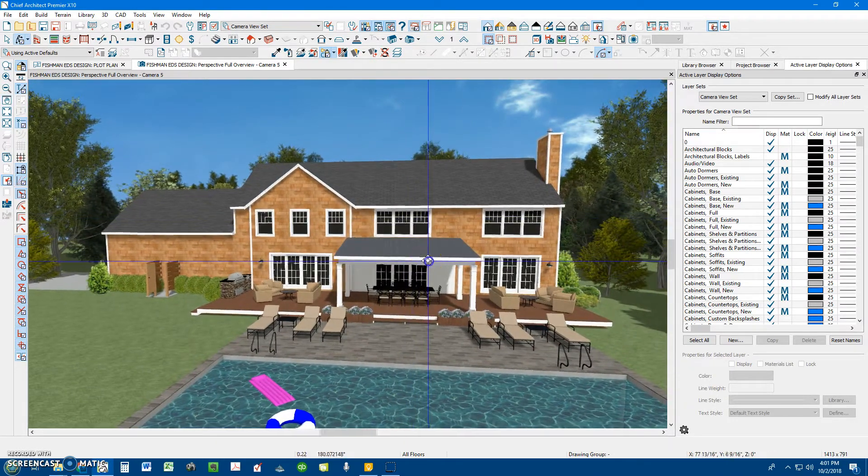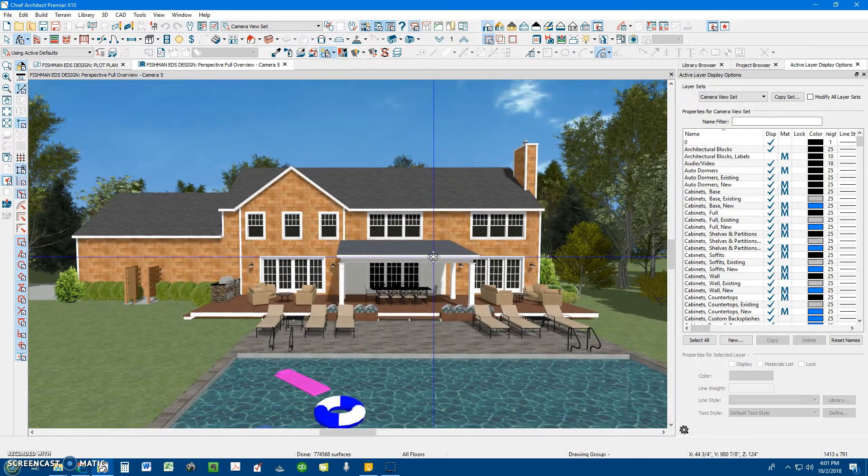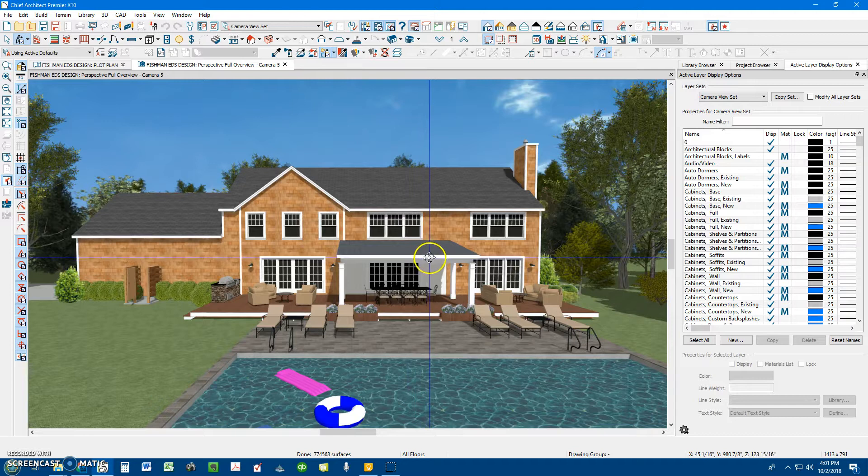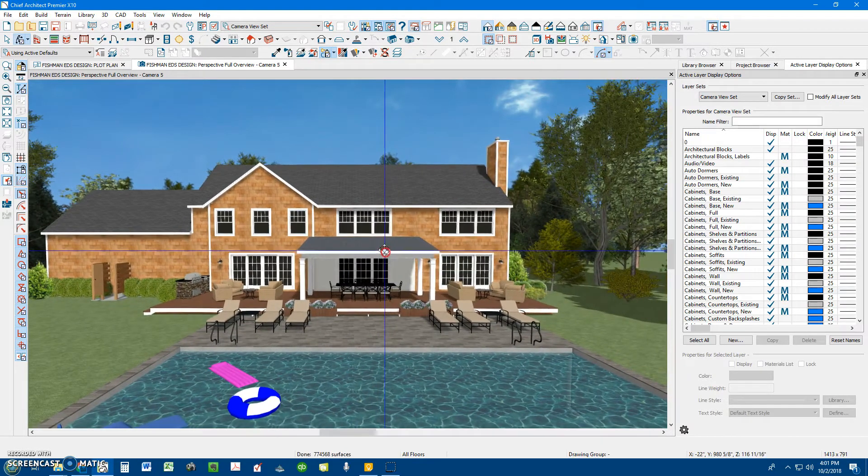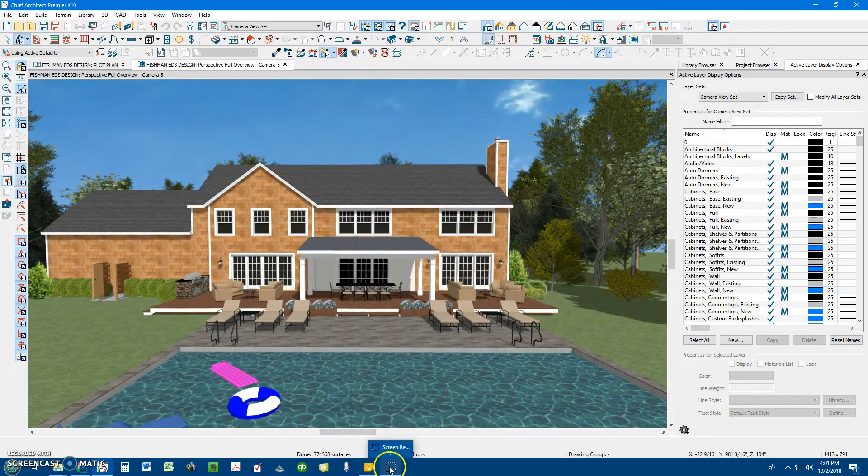I'm going to send you out a hard copy for your review, and also some of the color renderings from different vantage points on the property. Thank you for your time, and I'll talk to you in a couple of days.